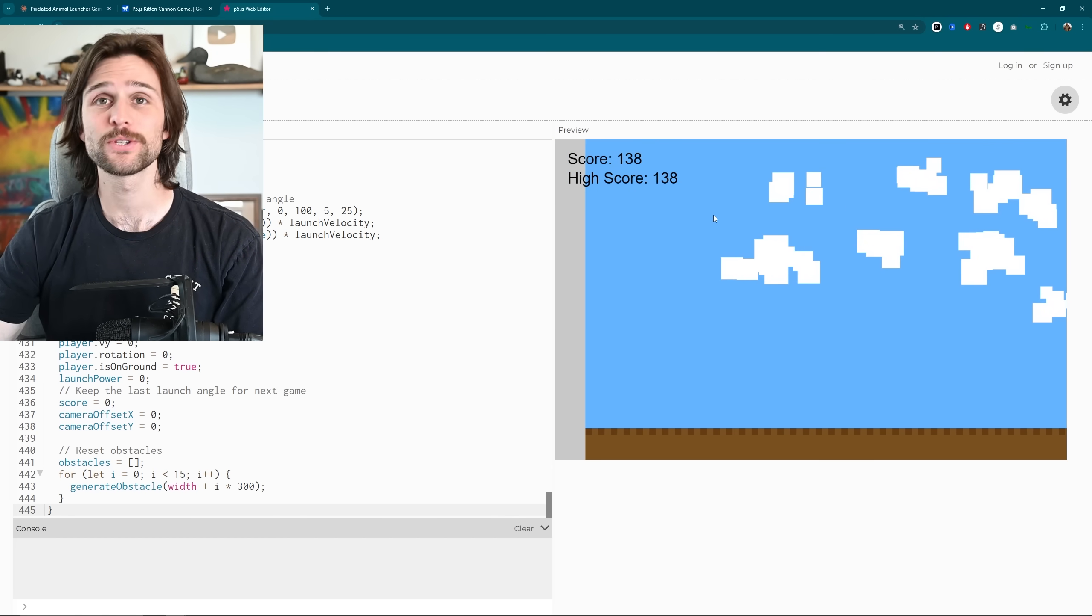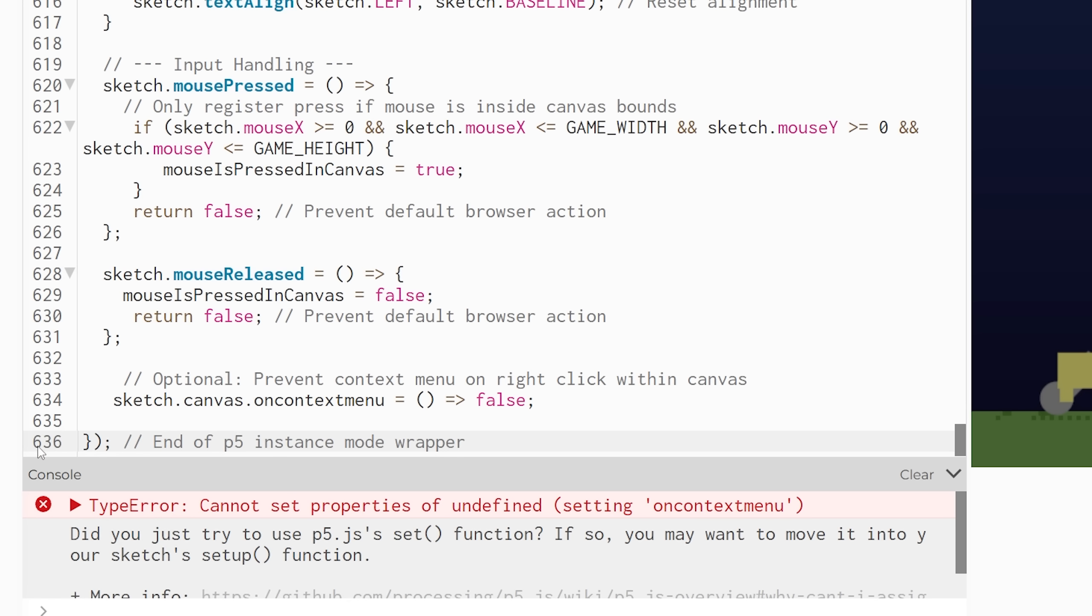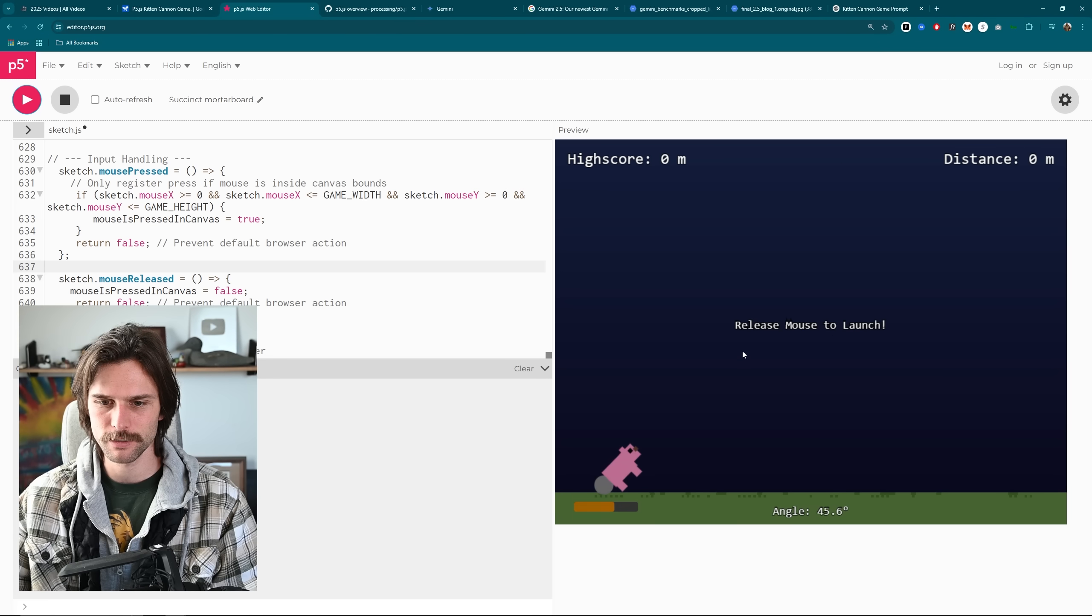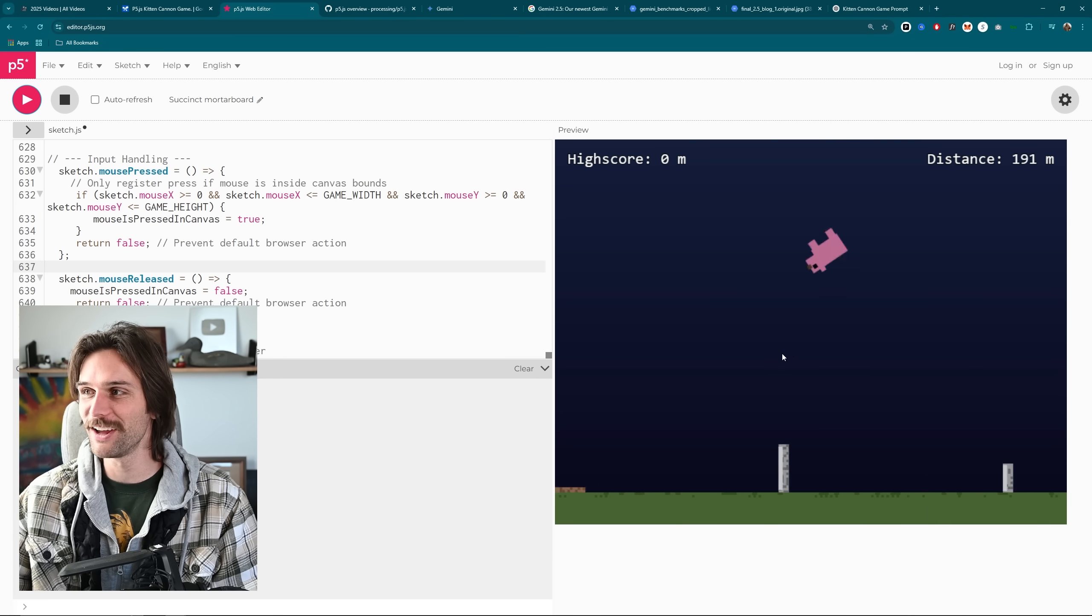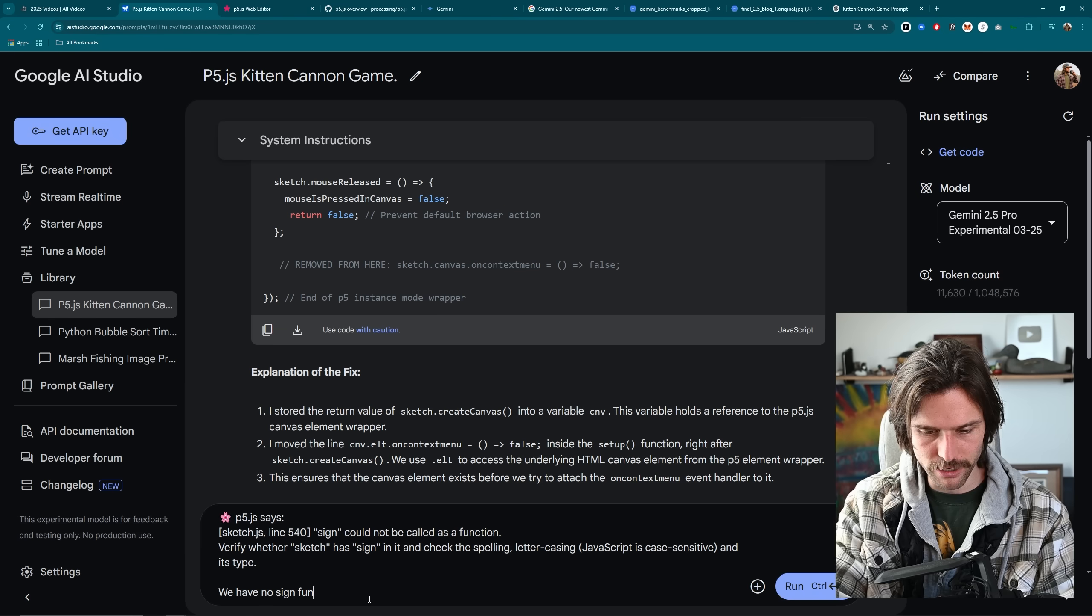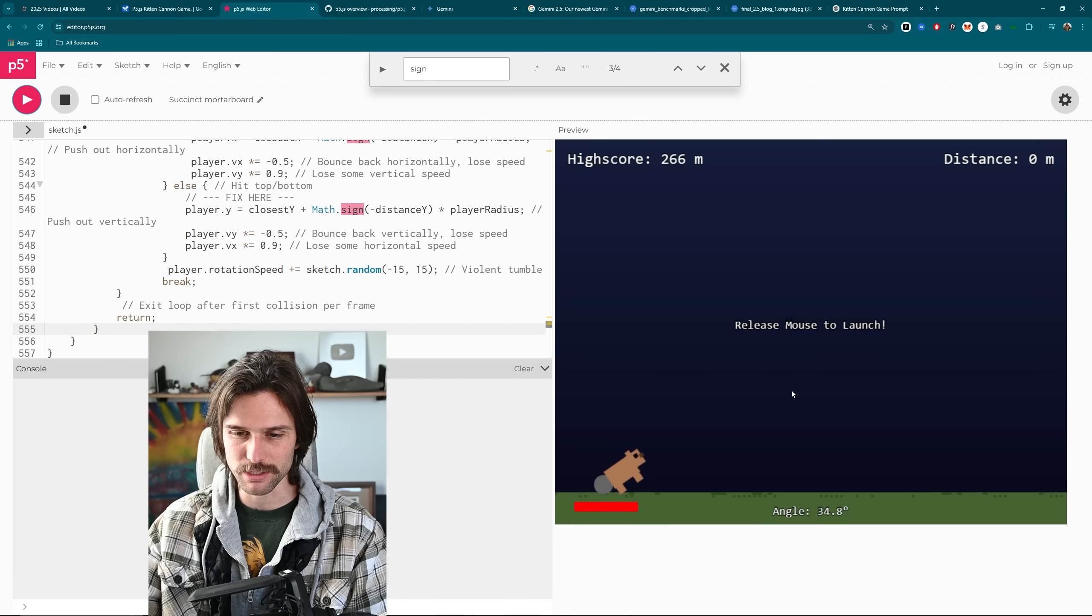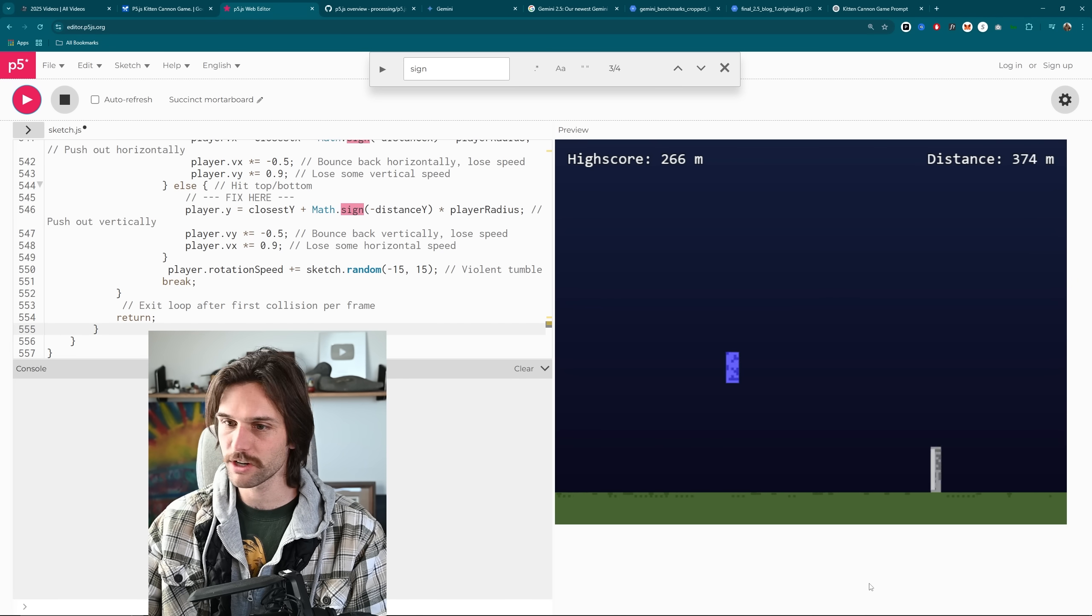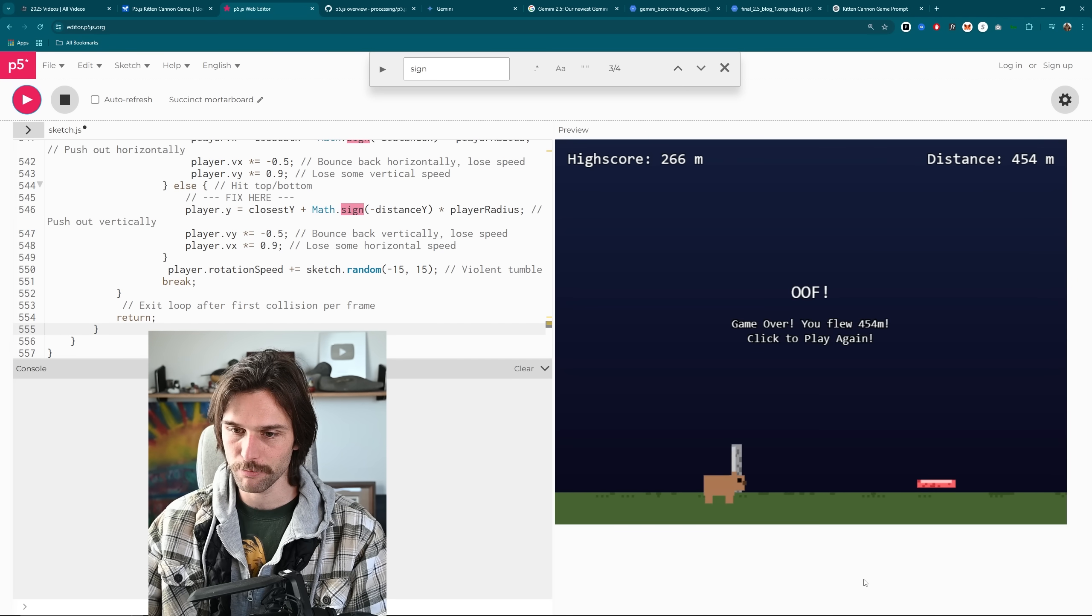That being Gemini 2.5 Pro, which gave me an error, then I tried to fix it. The game worked, however, I got a collision error, which it was able to fix with another prompt, and then this is the game. Pretty dang good, if you ask me. It wrote all of the code, just needed a couple of error fixes, which it did itself in true vibe coding fashion. Definitely better than 3.7.